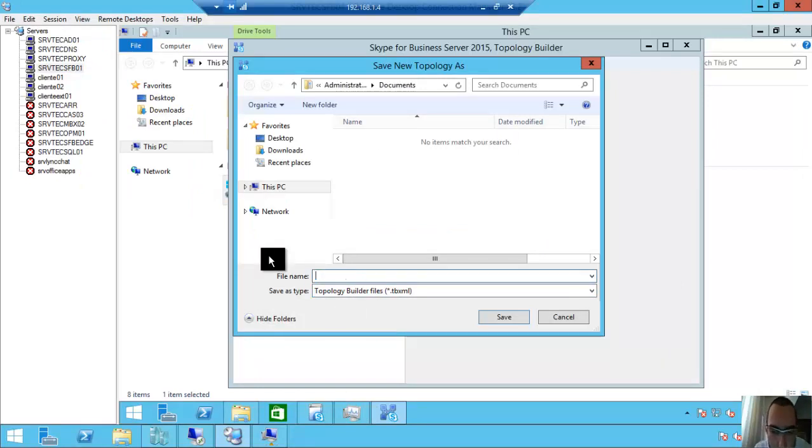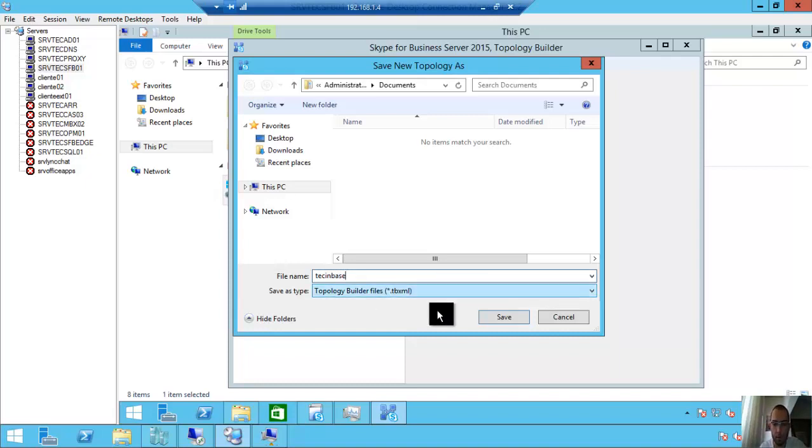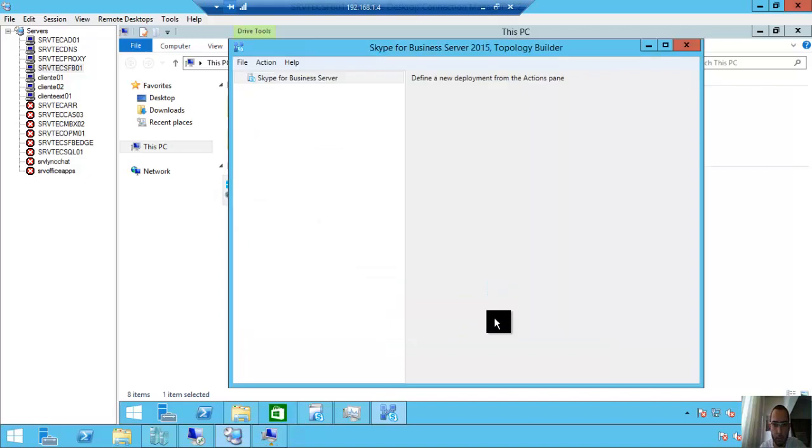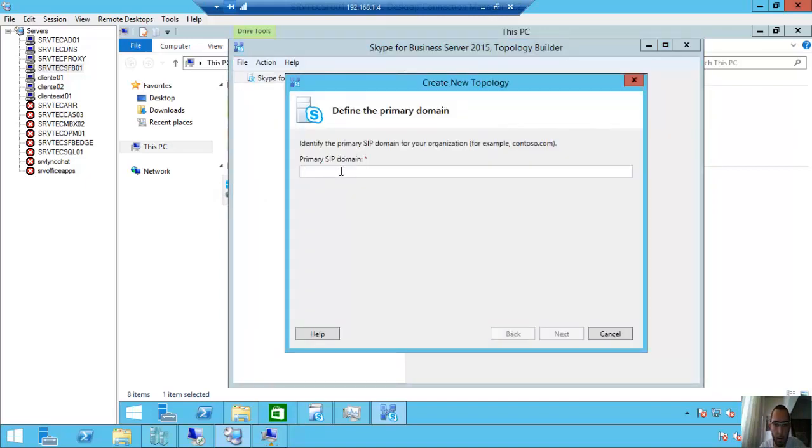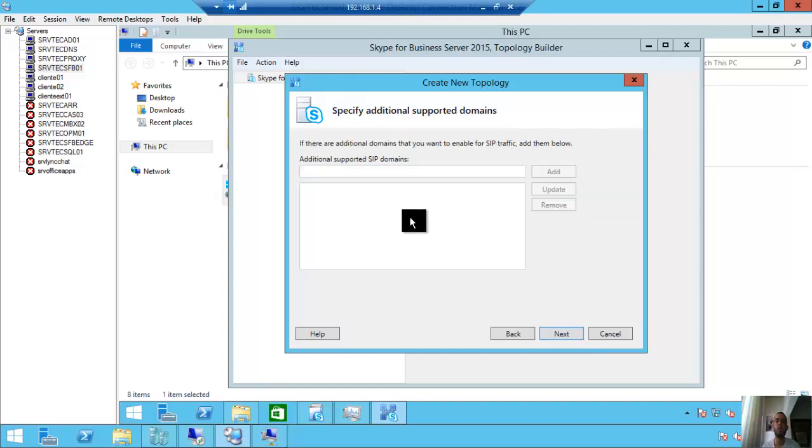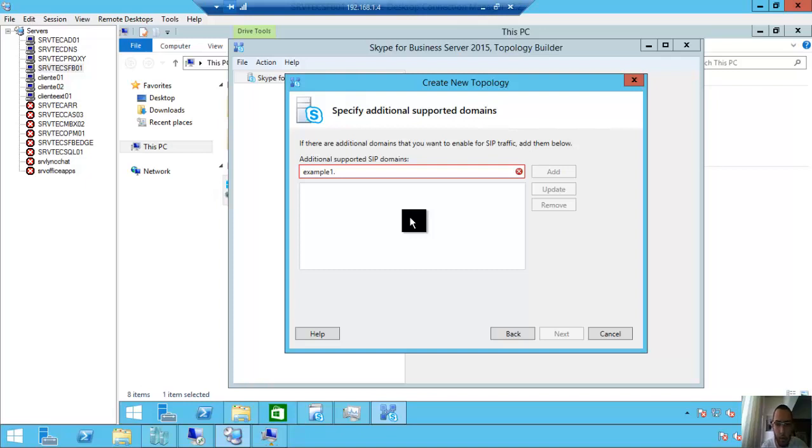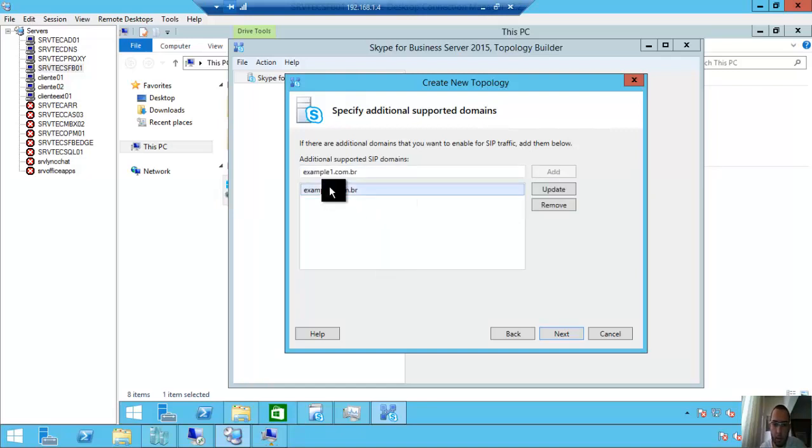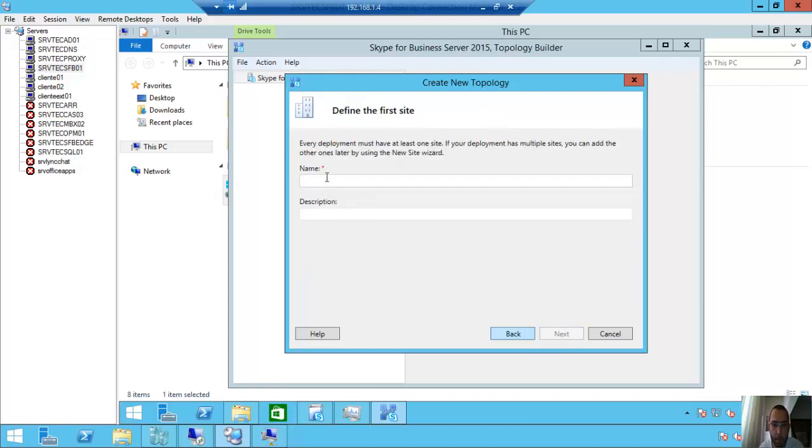Let's create our topology. You can define another name here. Save. Primary SIP domain—put your domain here. Clicking next. If you have another SIP domain, you can put it here, for example, exampleone.com.br. Click Add. If you don't have one, ignore this step and click next. Name: define the first site. In my case, SP.